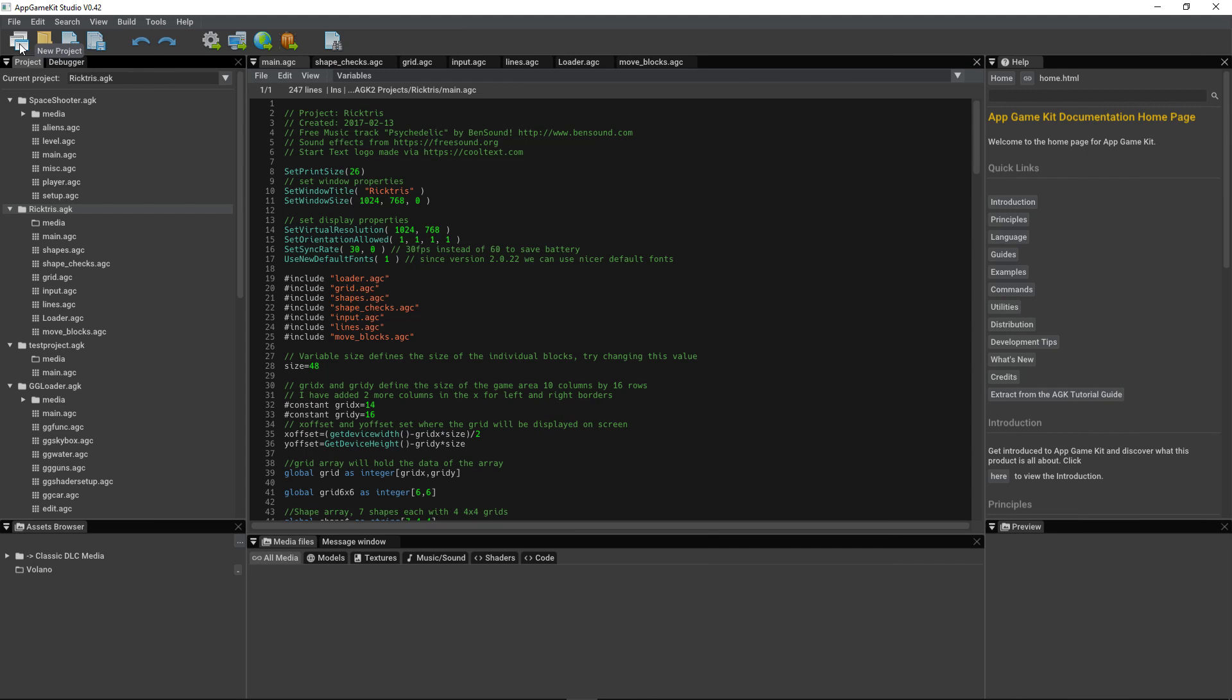Below the menus, you've got the toolbar for loading and saving, undo, redo, compile, play, and debug, and a search option.